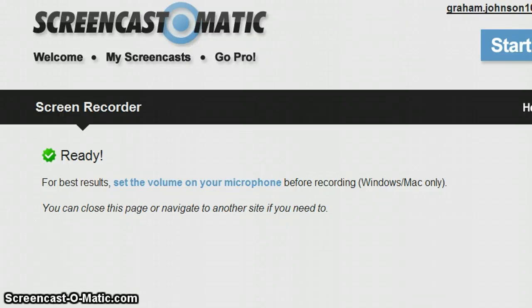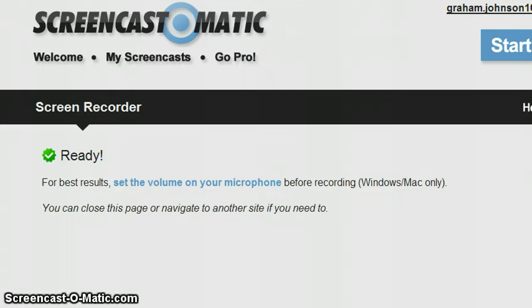Today I discovered this wonderful website called Screencast-o-matic — screencast-o-matic.com. To be quite honest, this is going to be one of the best things I've ever seen. It's the ultimate and most stable use of JavaScript I've ever come across.